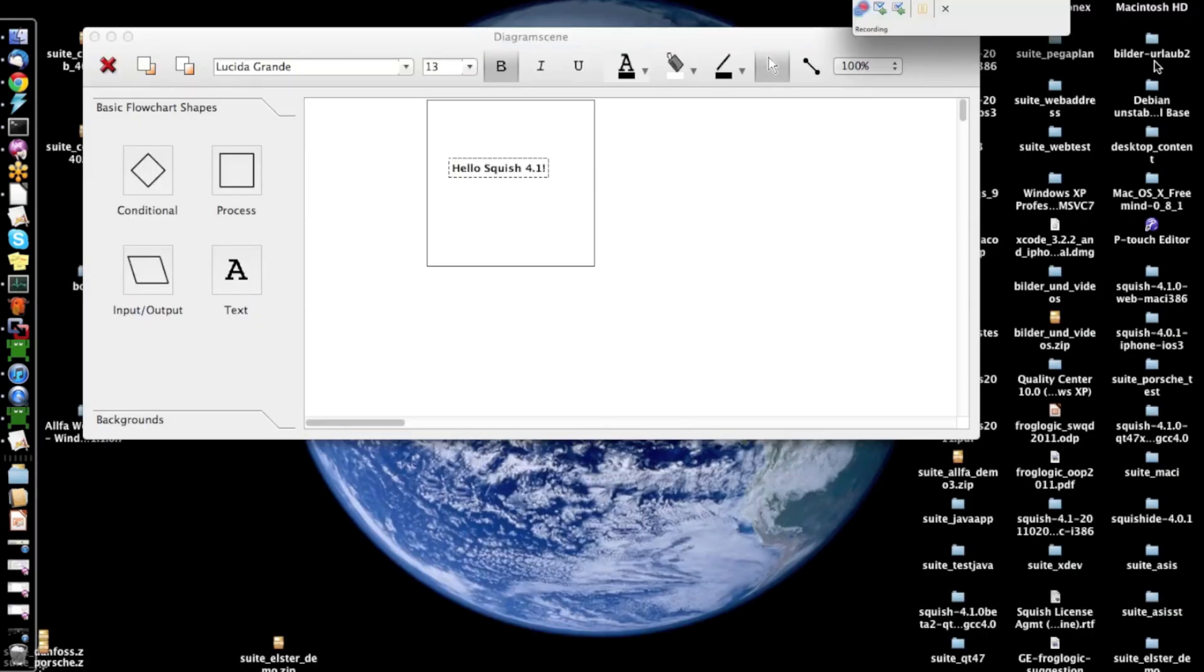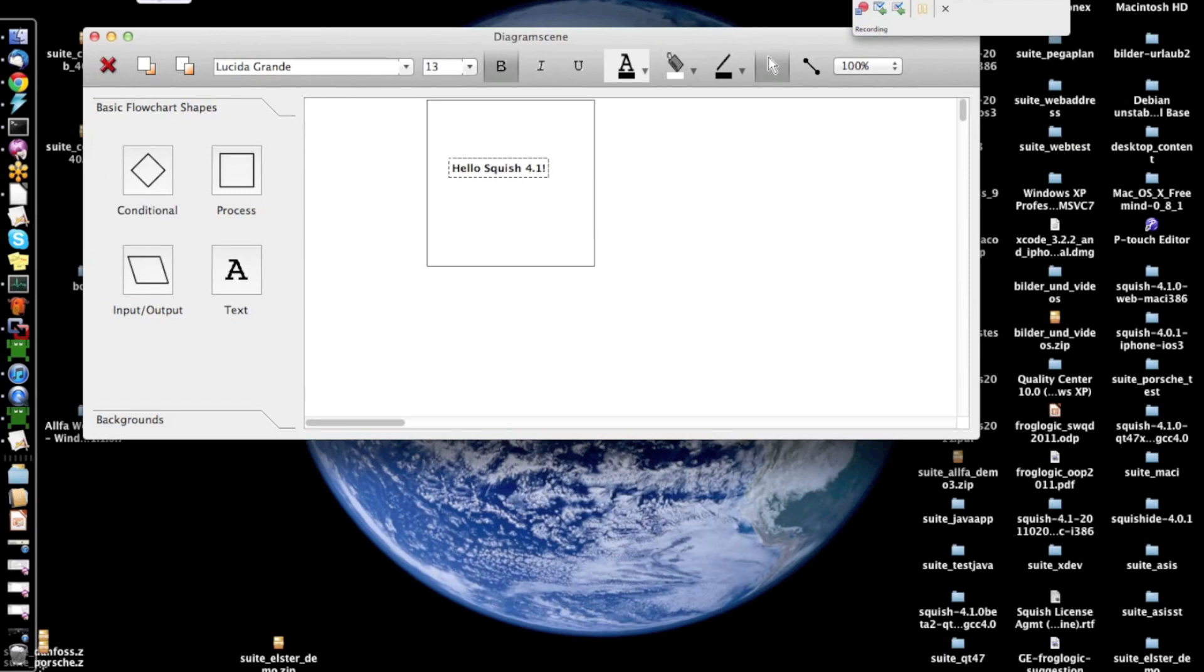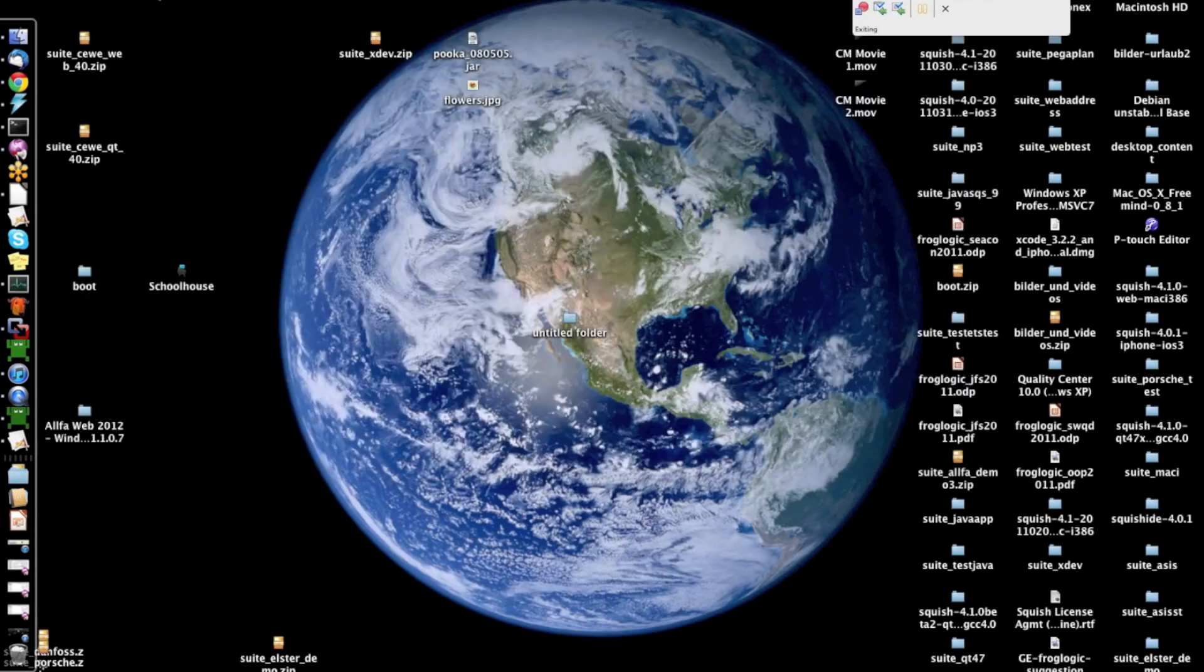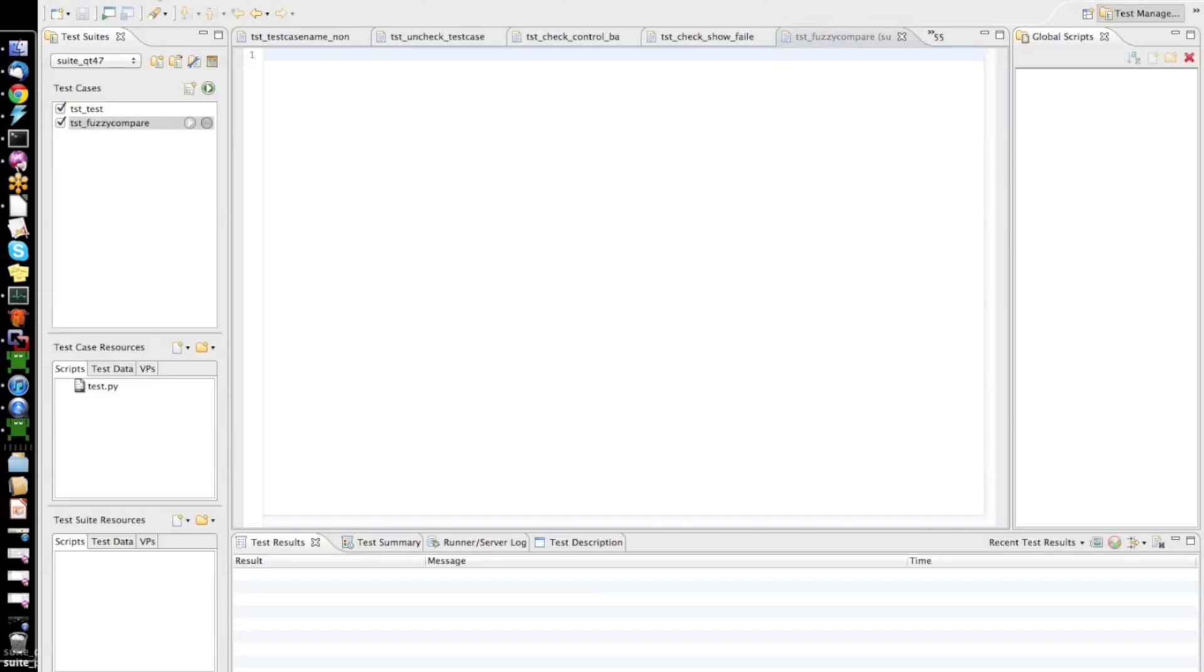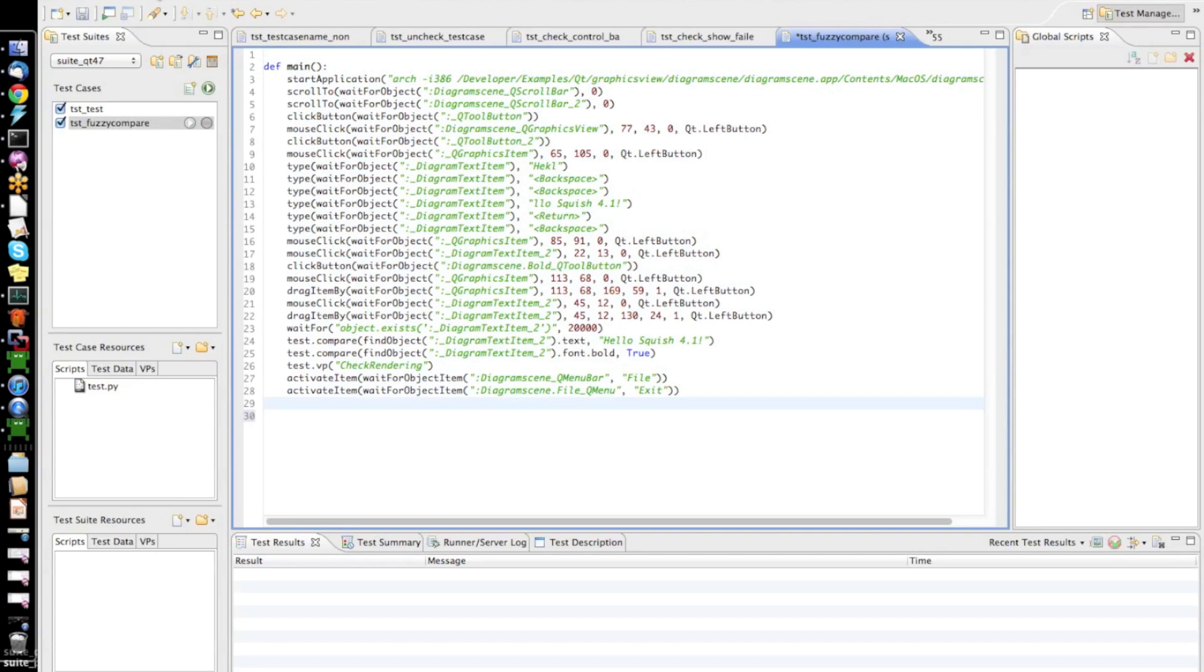And now, I can go ahead and insert the screenshot verification point. And that's all I wanted to automate in my test scenario. So, what I will do, I will now record pressing file exit to finish up my test case.